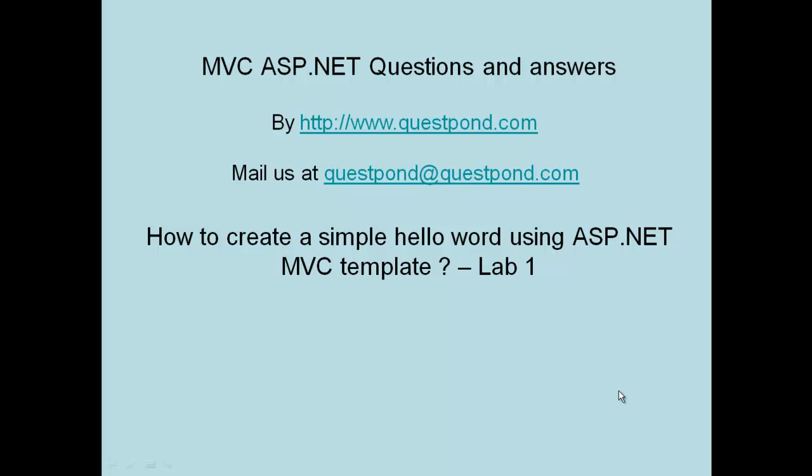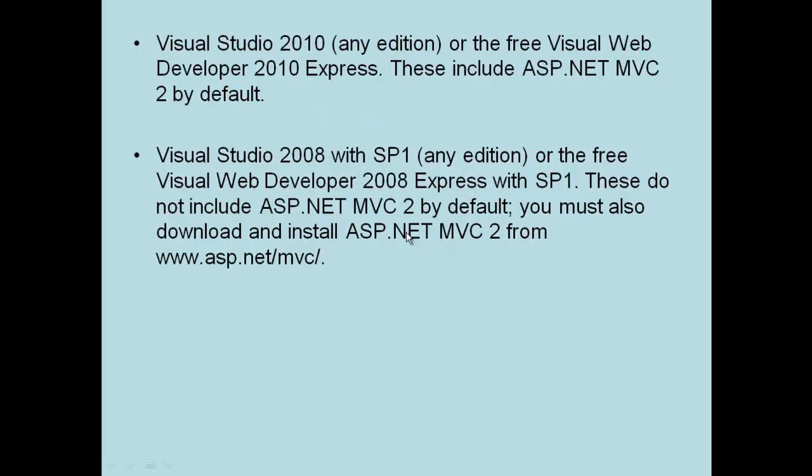Let's start with the very basic first question of this video series: How do we create a simple Hello World using ASP.NET MVC Template? Before we start the labs, let's look into the prerequisites - what we need in order to create an MVC project.